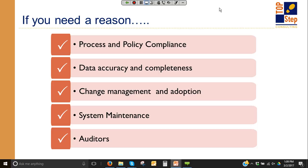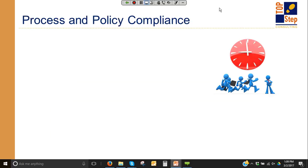So what I thought I would do is take each of these components and talk about what I've seen, and what I've worked with customers on, and what I do within TopStep as a way to do data audits and make the PSA tool work for me. I put things back into the tool to make sure the tool can work for me — sort of getting out what I put into it.